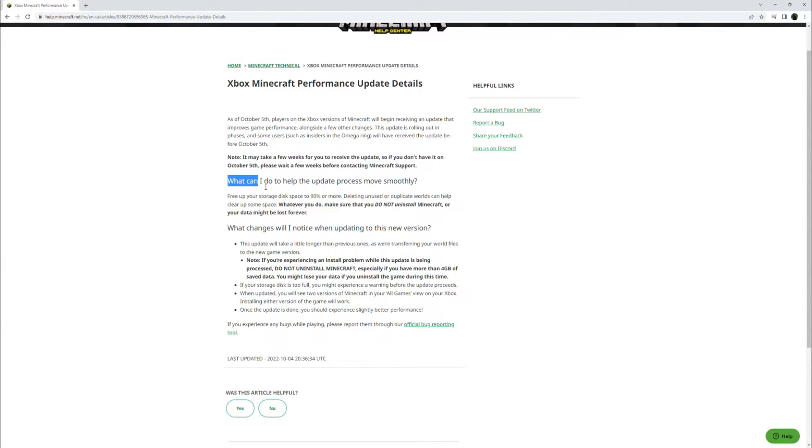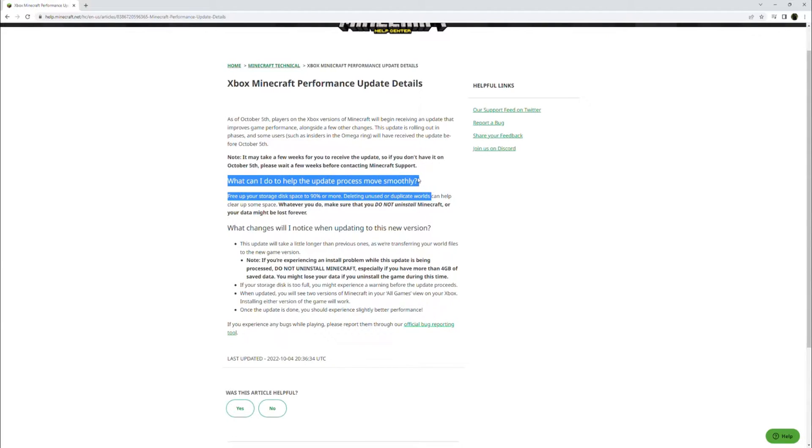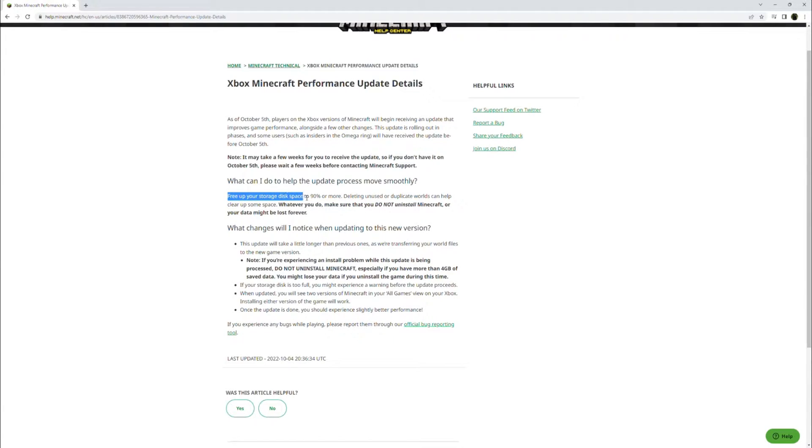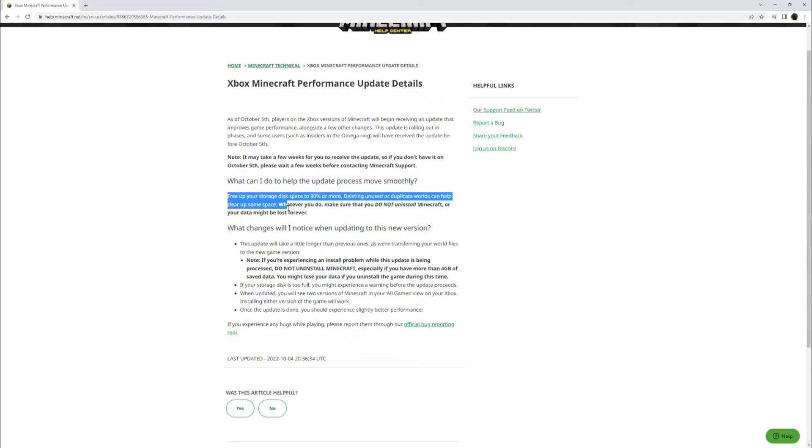What can I do to help the update process move smoothly? Free up your storage disk to 90% or more. Deleting unused or duplicated worlds can help clear up some space.